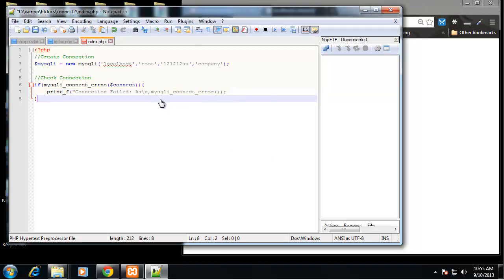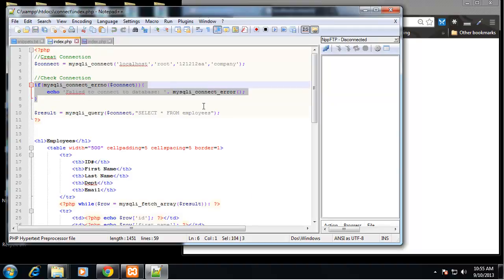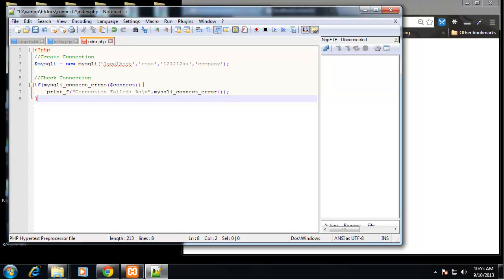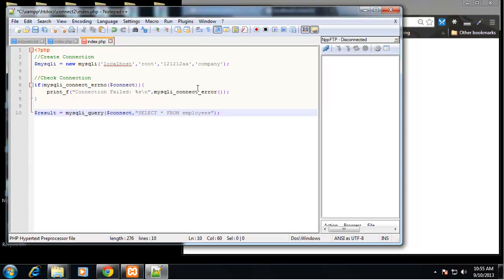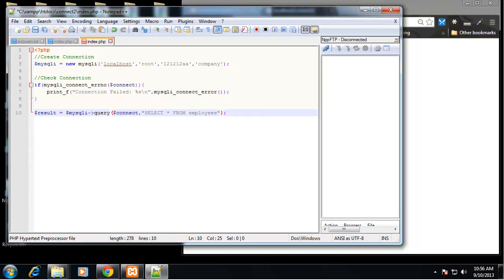So let's look at our next line. We have the result variable which is equal to a query that's being run. We're going to do the same thing here, except we're not going to use this mysqli query function. We're going to take our mysqli object and then call the query method of the object.